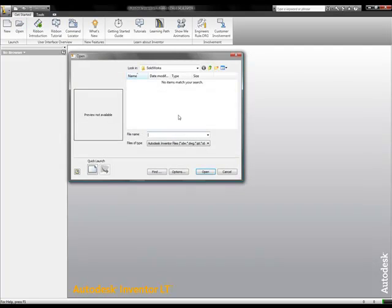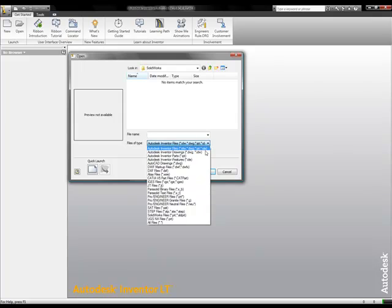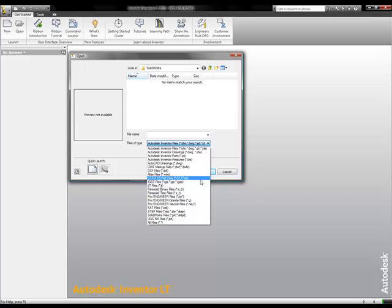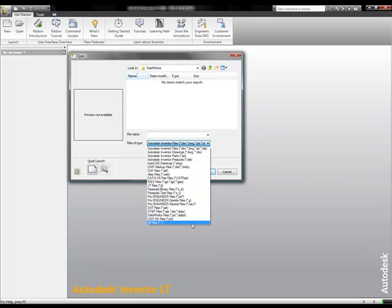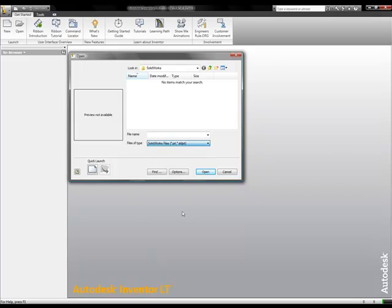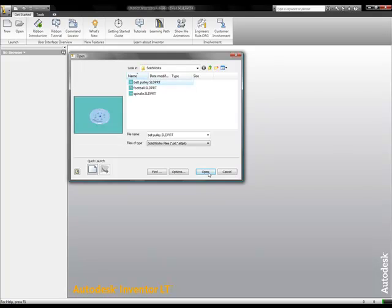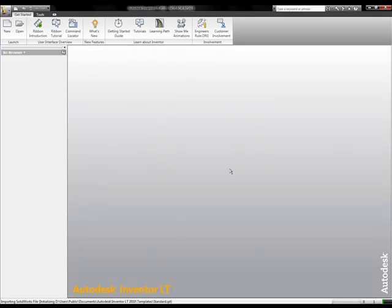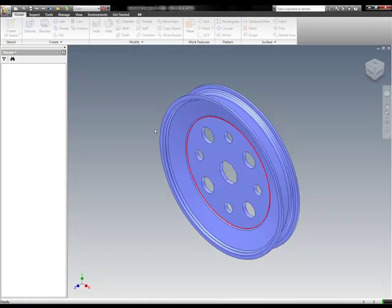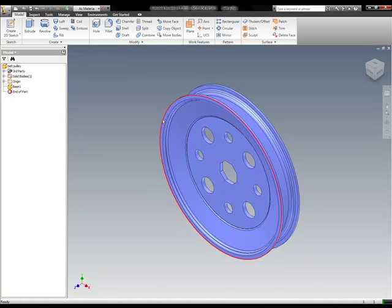Let's take a look at how Inventor LT handles multiple native file formats. Here you can see we can open up Alias, CATIA, JT, ProE, SolidWorks, and UniGraphics files right out of the box using Autodesk Inventor LT Suite.